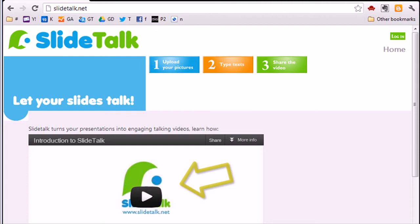This tutorial itself is a SlideTalk video, combining pictures with speech created from text comments by using text-to-speech technology.